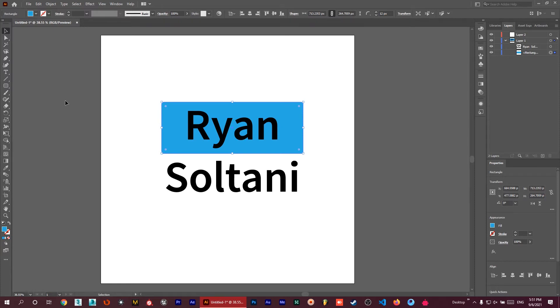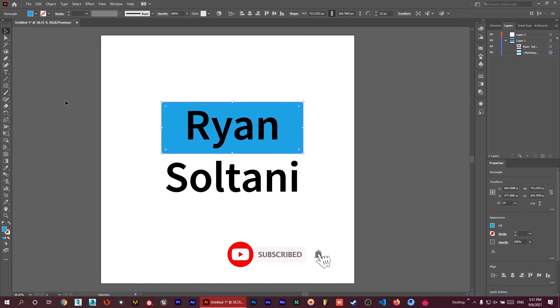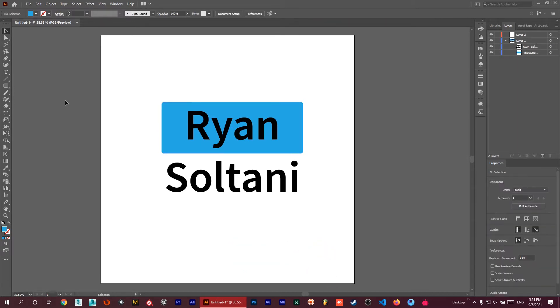Hello everyone and welcome to this video. Welcome to my channel. I'm Ryan and today we're going to learn five Illustrator shortcuts or tricks to speed up your work. So if you're ready, let's go for the first one.